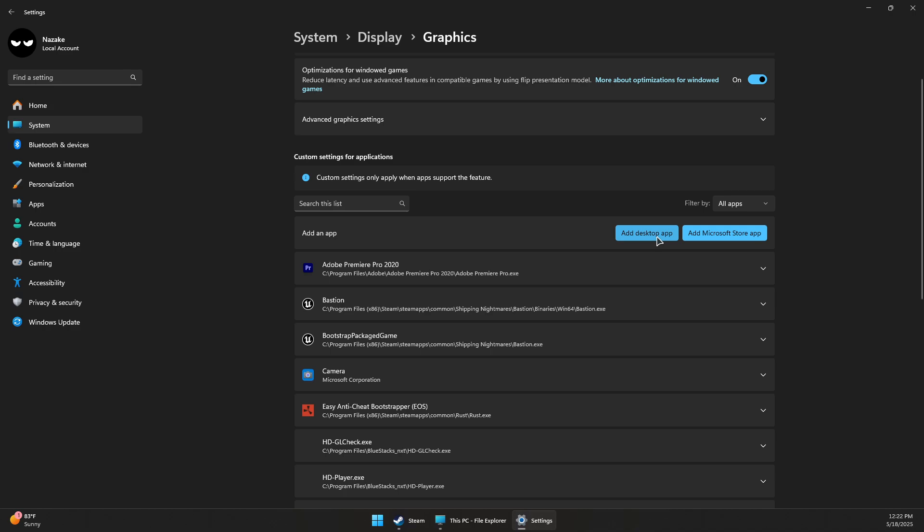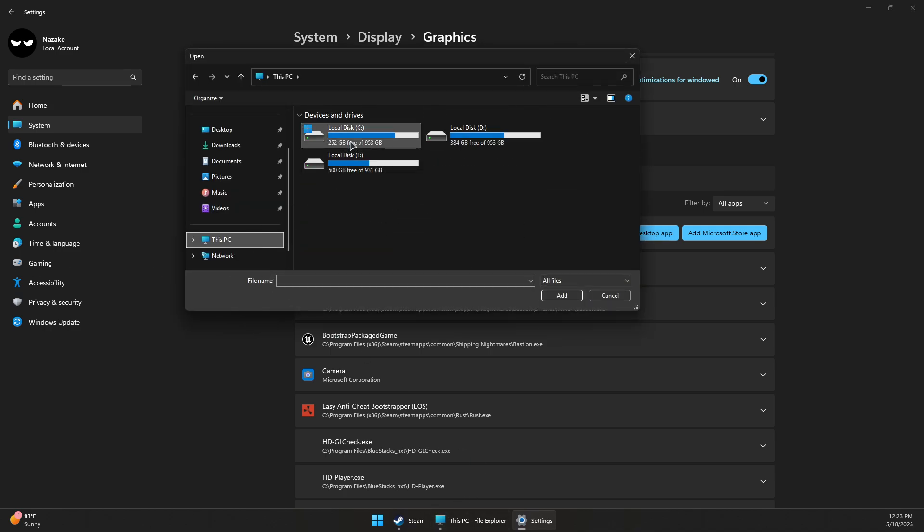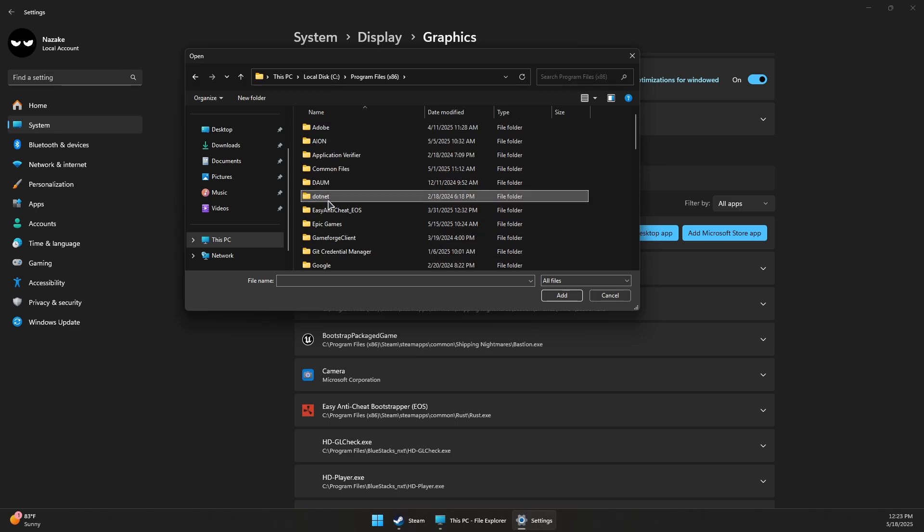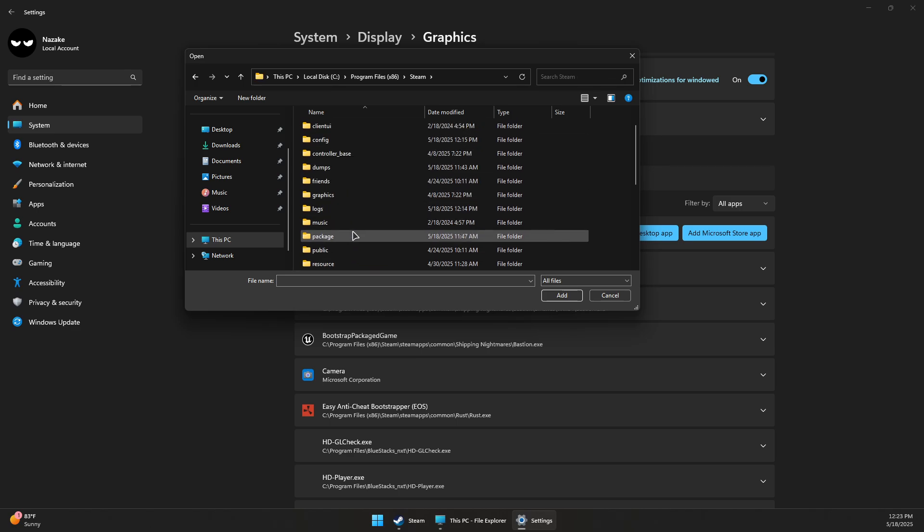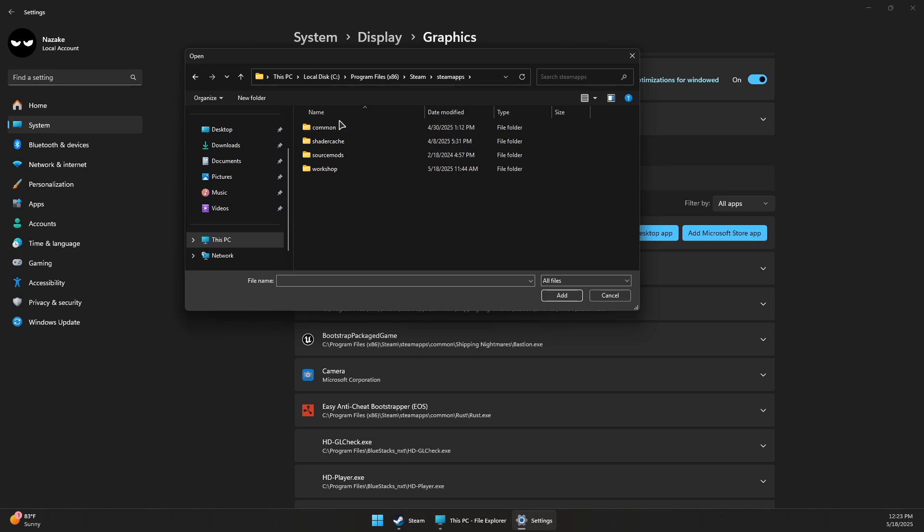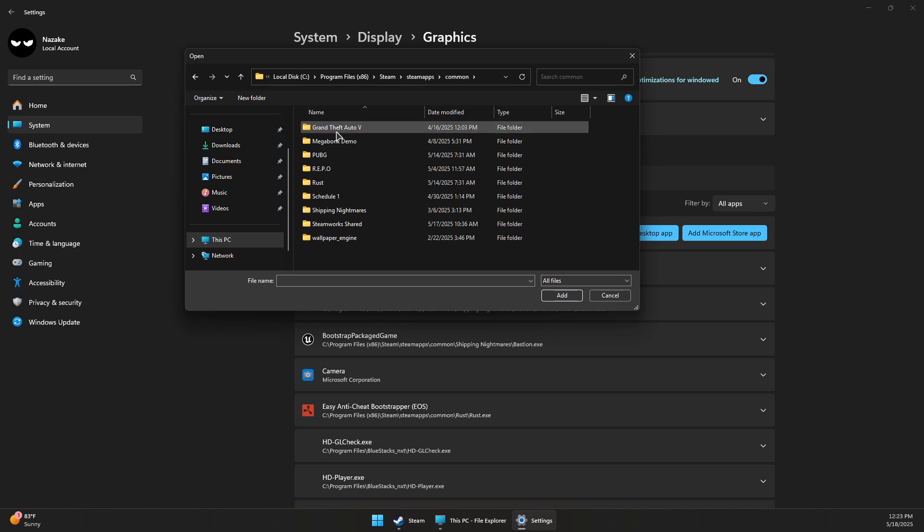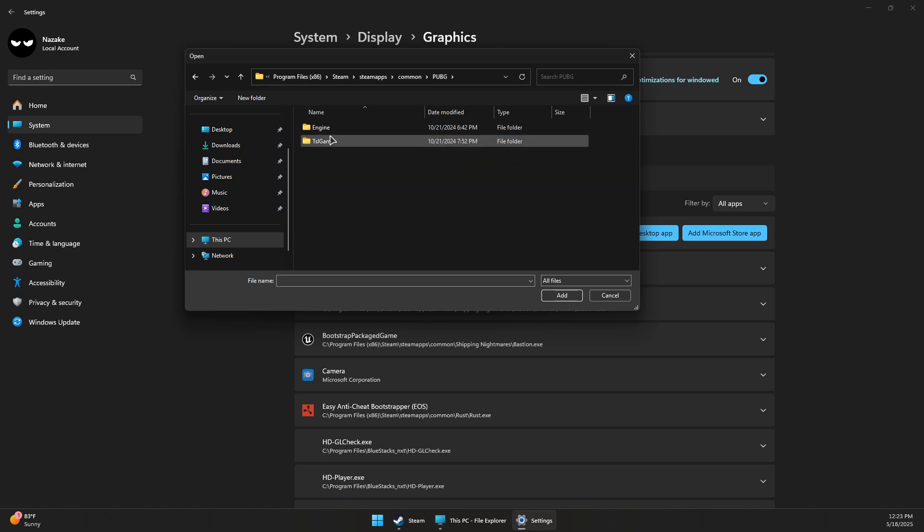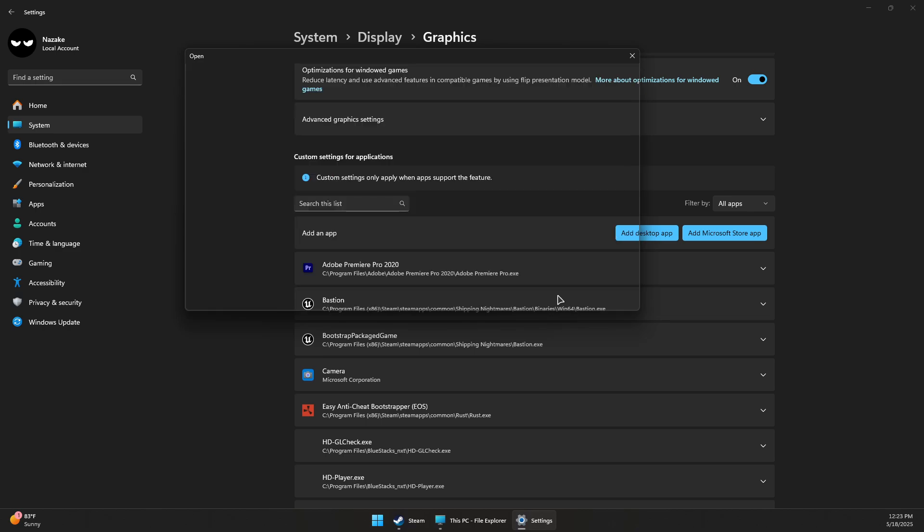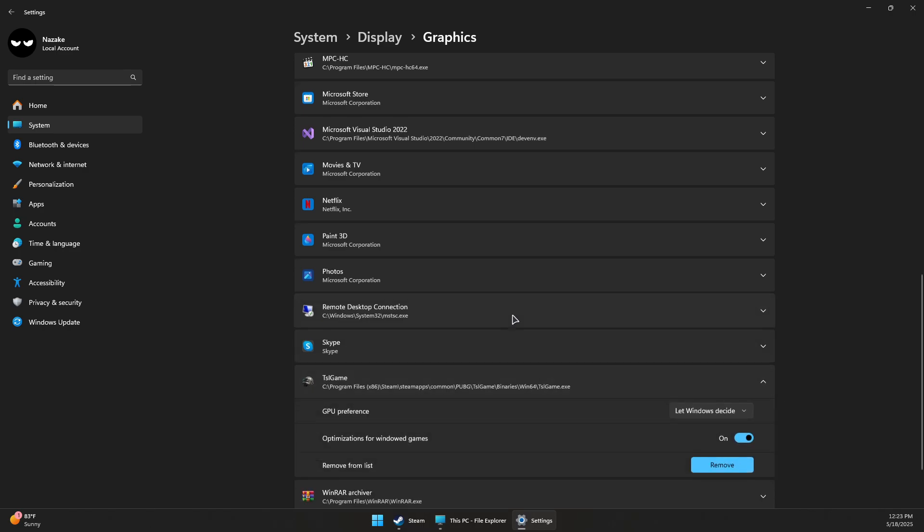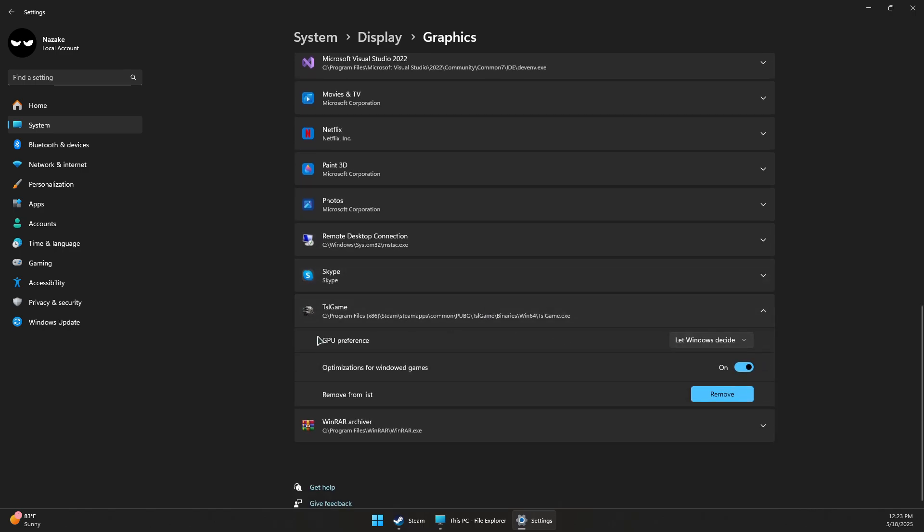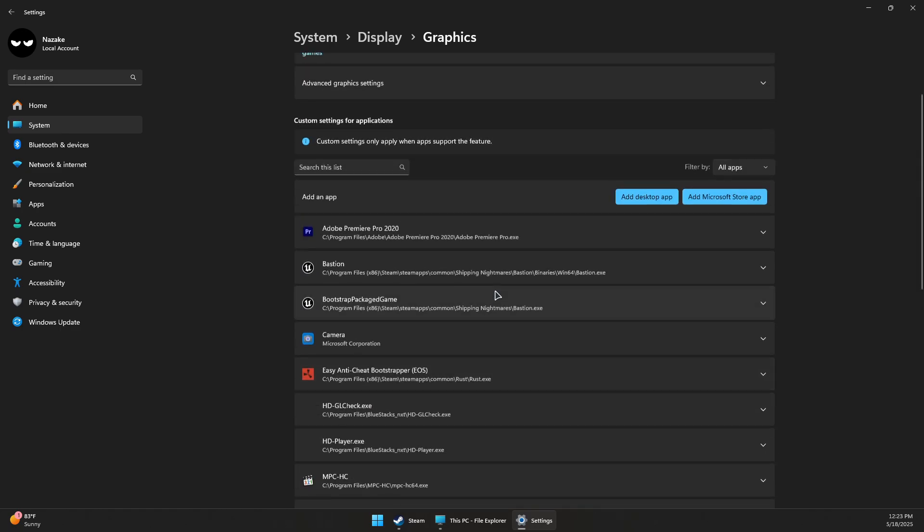Navigate to the PUBG install directory, which is usually inside the Steam folder: Steam, SteamApps, Common, PUBG or PUBG Battlegrounds, then TSL, Binaries, 64, and pick TSL Game. Add it. Once it's added to this list, click on the dropdown and under GPU preference, select High Performance (NVIDIA or your GPU), and then disable or turn off optimizations for windowed games.